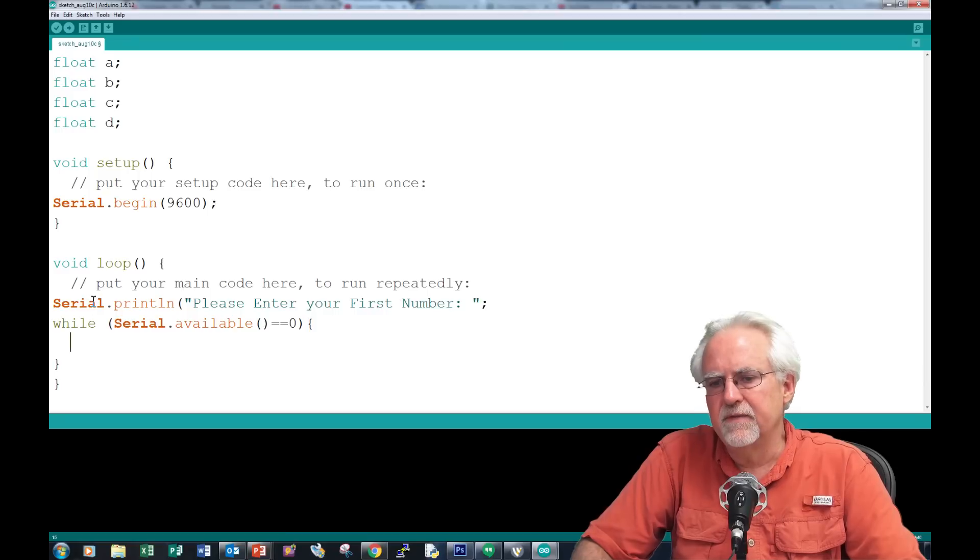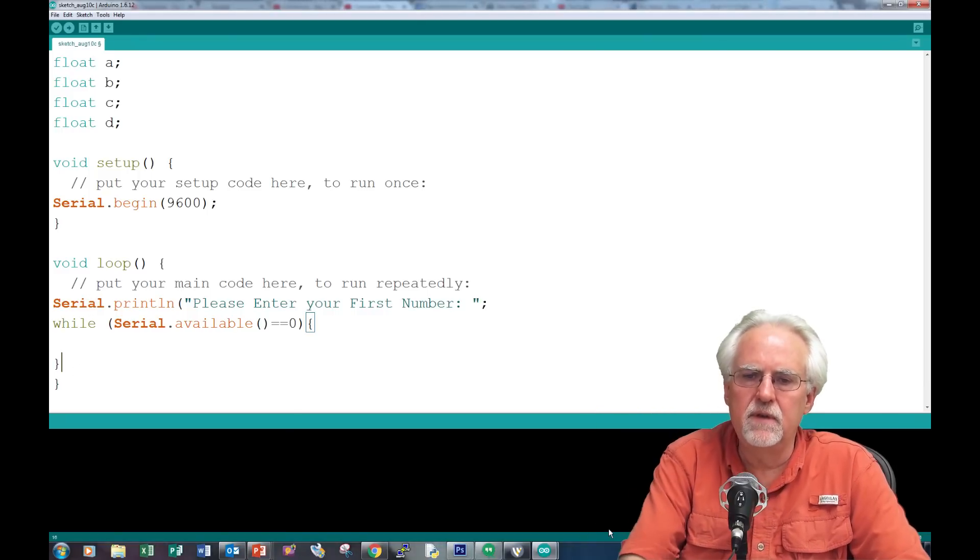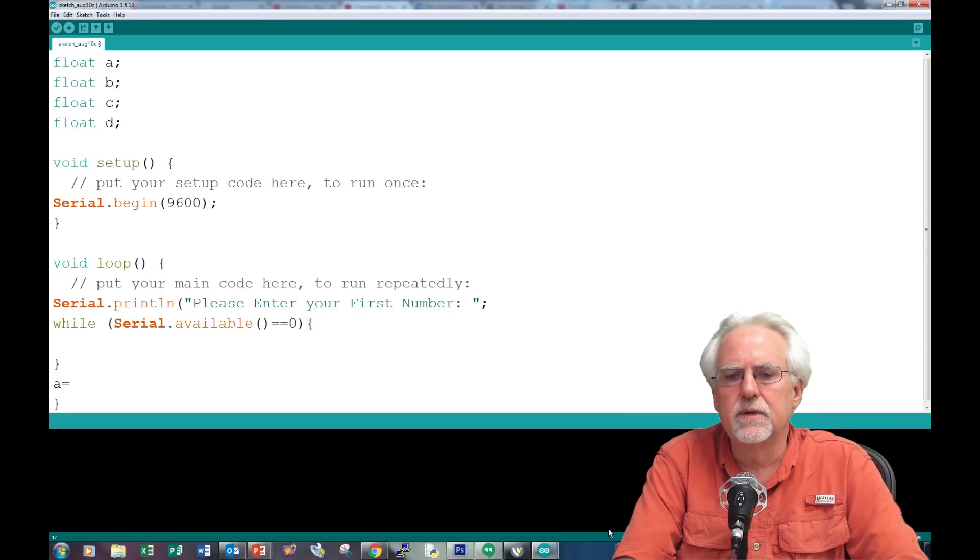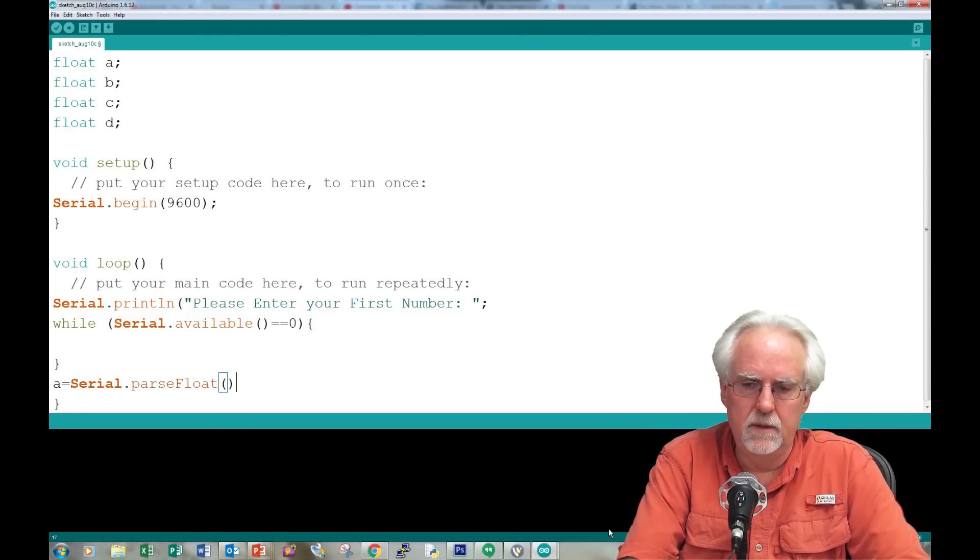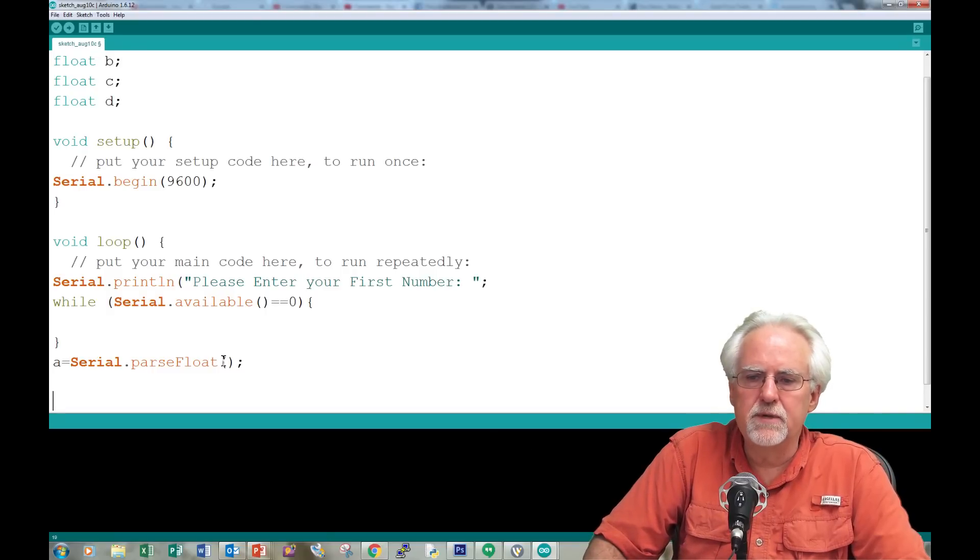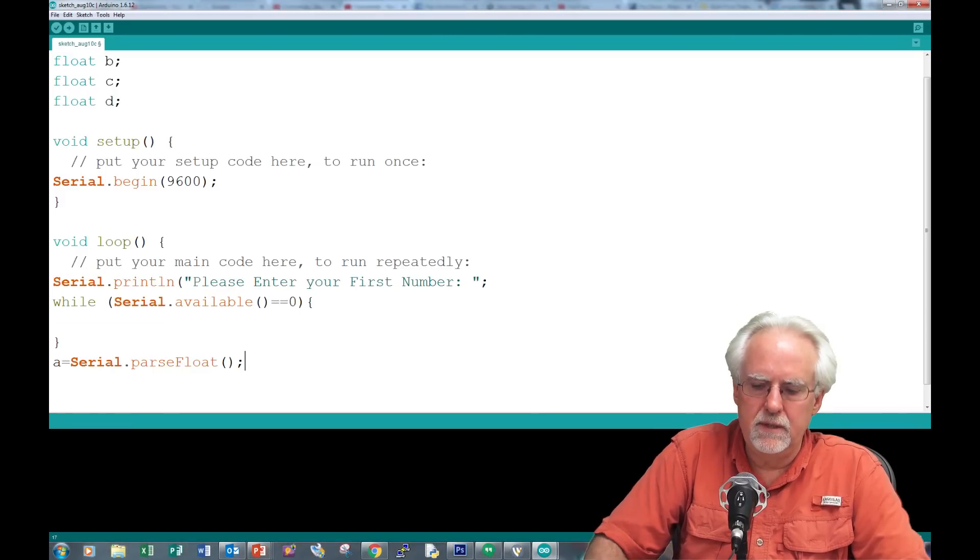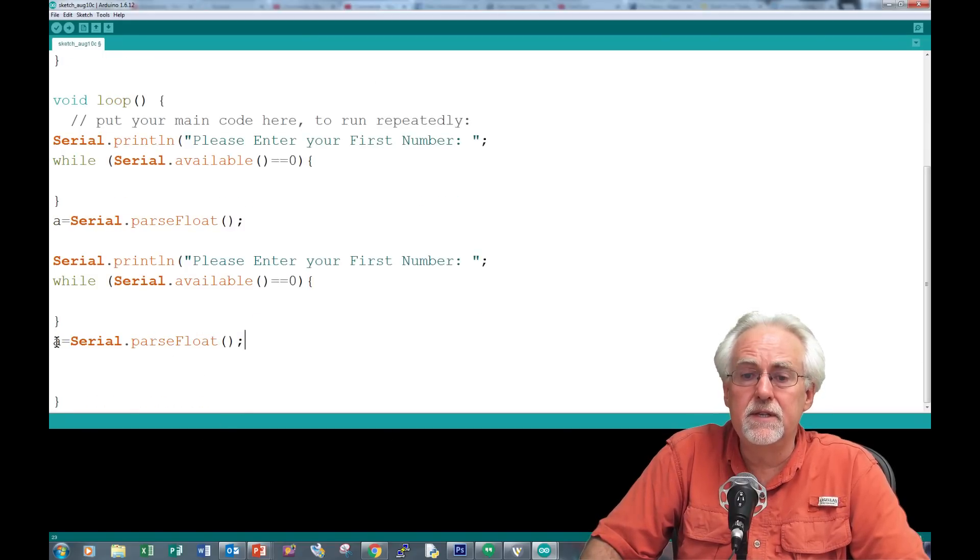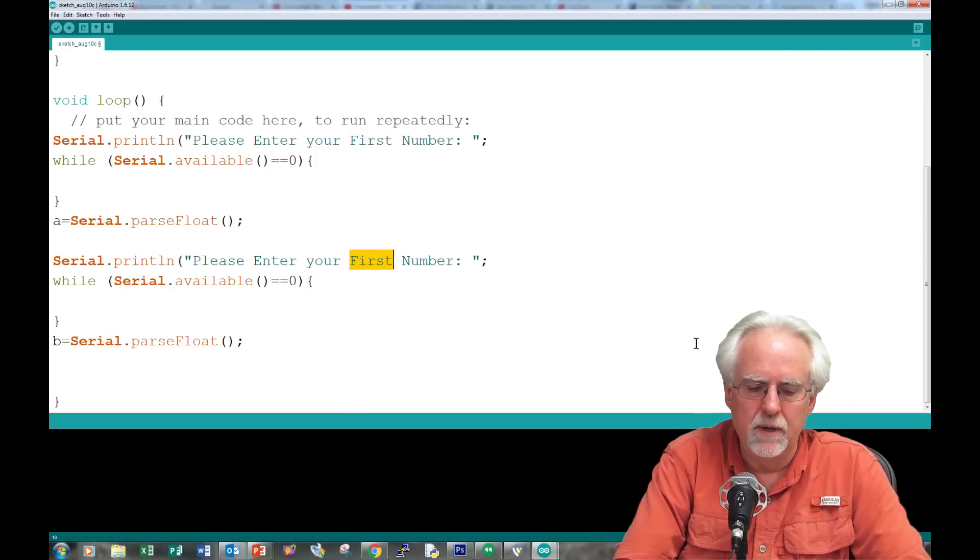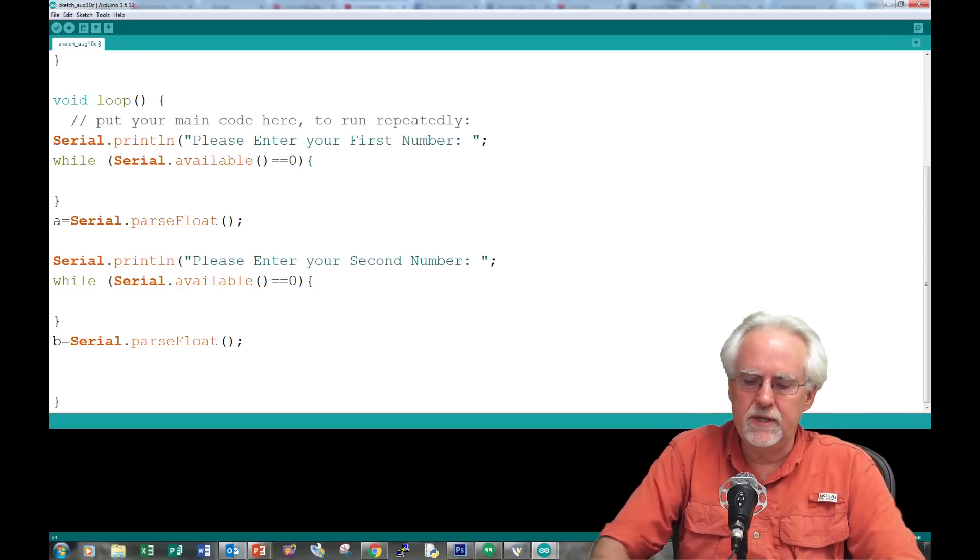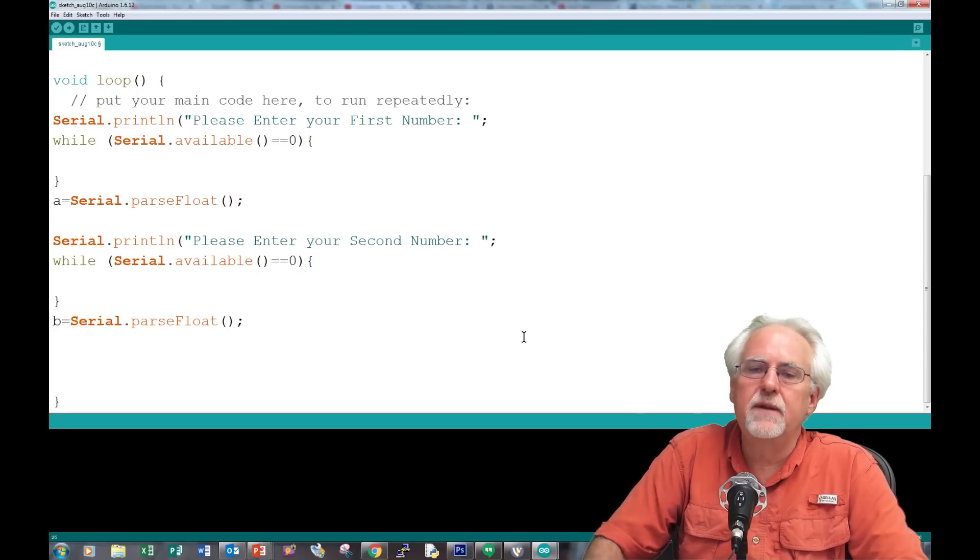After they give you the number, you read it. It's the first number so it's A: A equals serial.parseFloat. Now we want to do the same thing for B. I'm going to copy and paste these lines of code. After I paste it, instead of A this is going to be B, and it's please enter your second number. At this point I should have A and I should have B.